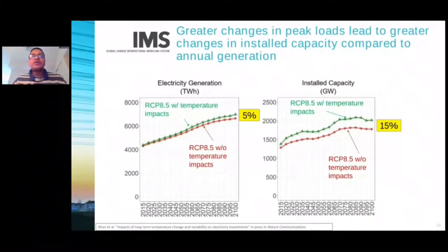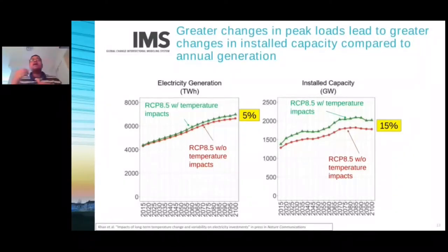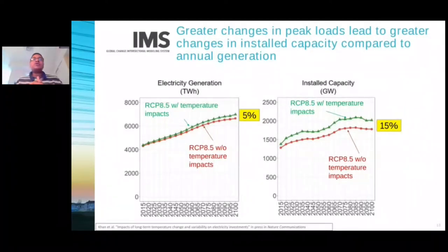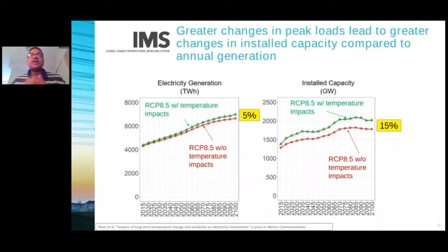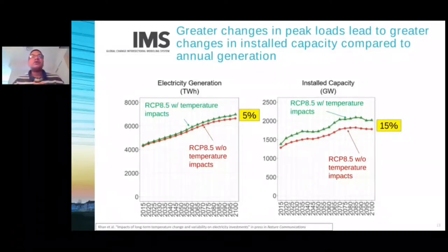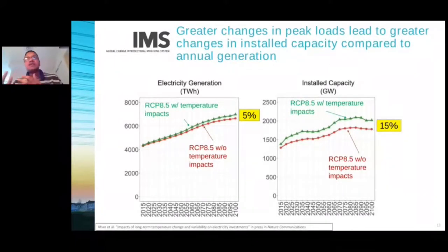This differential impact of temperature on mean and peak load is manifested in terms of generation and installed capacity. Annual electricity generation correlates better with mean or average load in a given year, whereas capacity tracks better with peak load — and that's how we are modeling it. The impact of temperature is a 5% increase in generation by the end of the century, whereas it is a 15% increase in capacity by the end of the century.